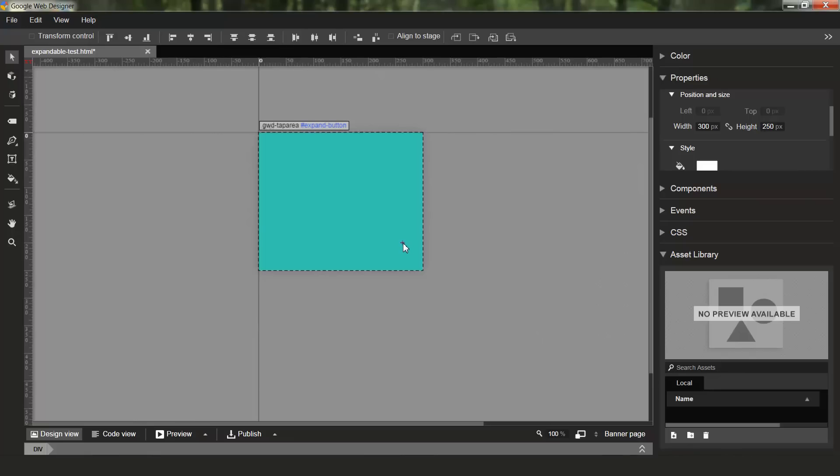On stage I have an expandable ad created from the standard expandable ad template. You can see I'm currently viewing the banner page and I'll just quickly show you what the expanded page looks like.